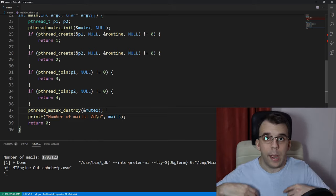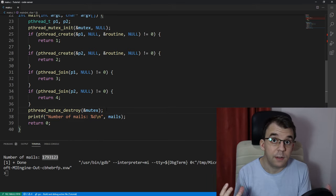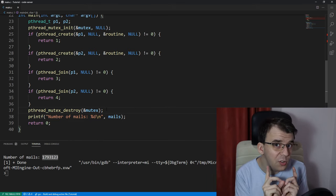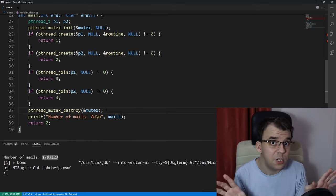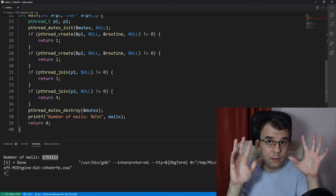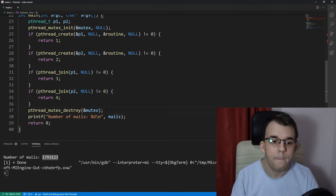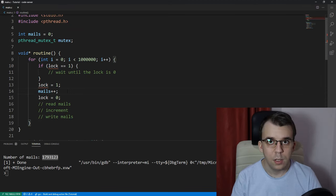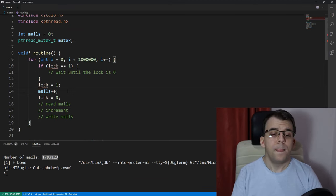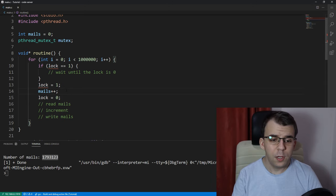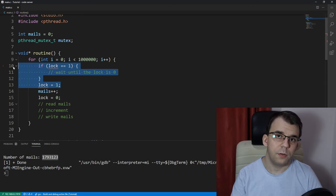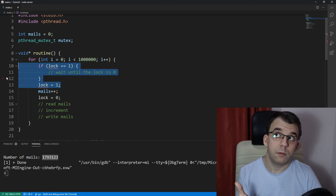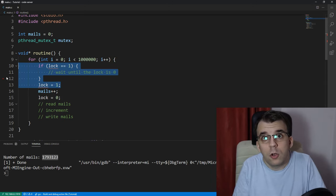And now we have the mutex available to us. We haven't used it yet in any way, shape, or form. We just initialized it. Now, let's go to actually using it. So, here, these three operations, so checking if the lock, well, has been locked, has been taken by someone, some thread,